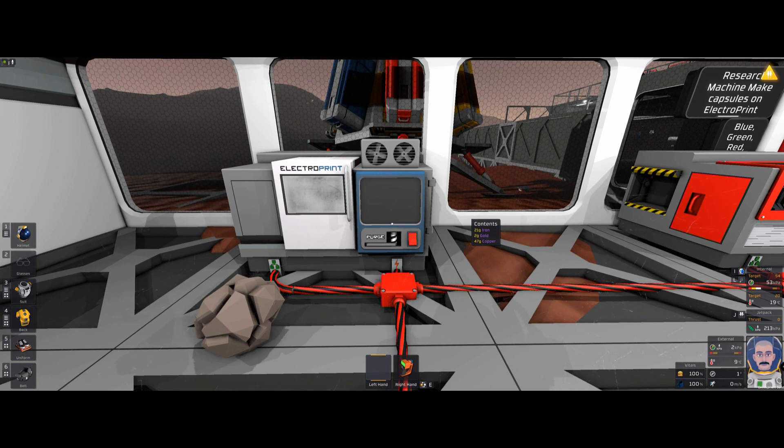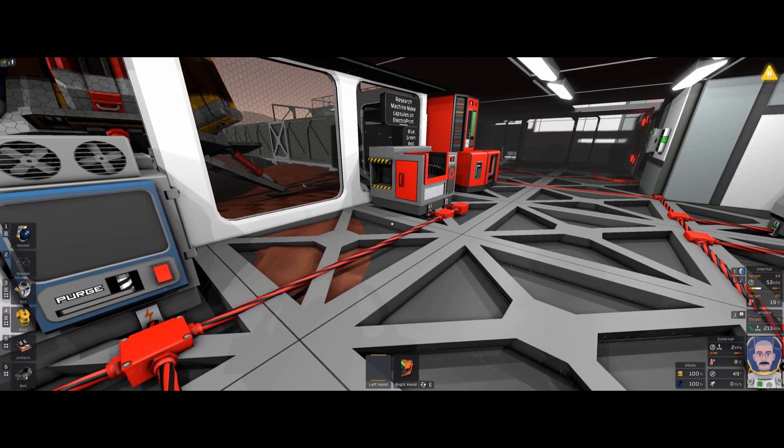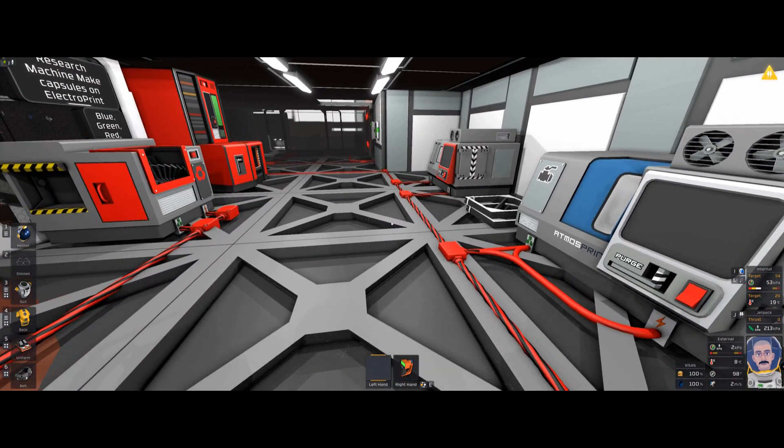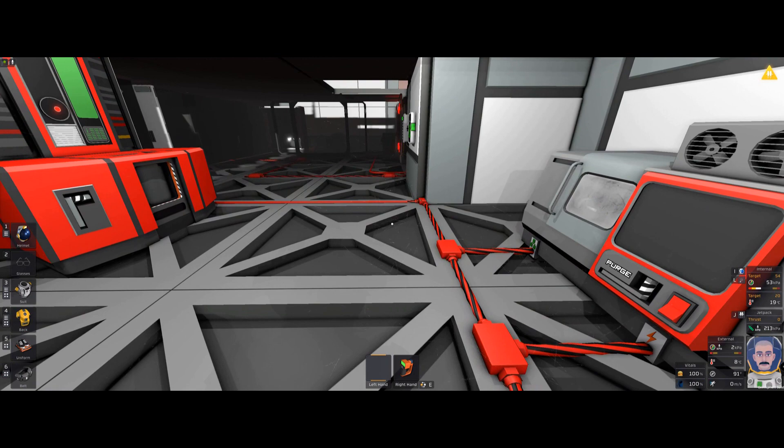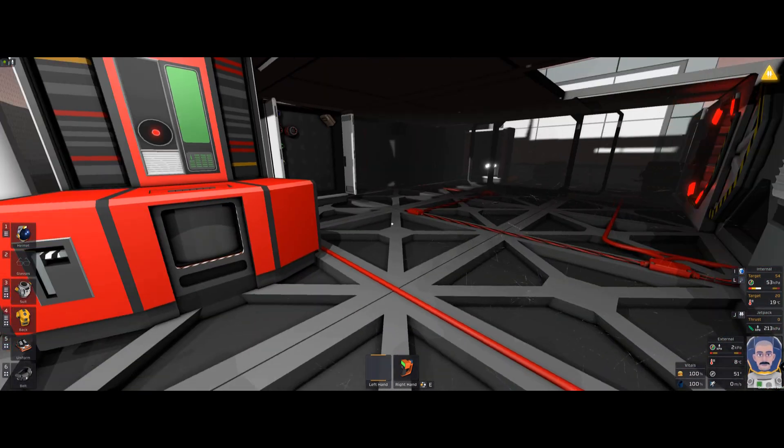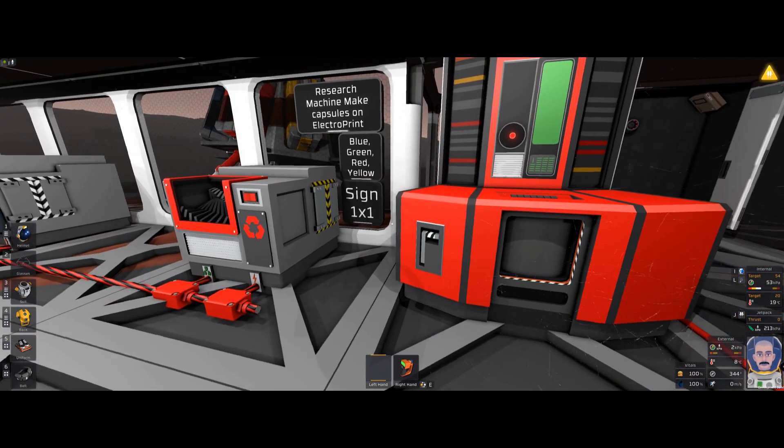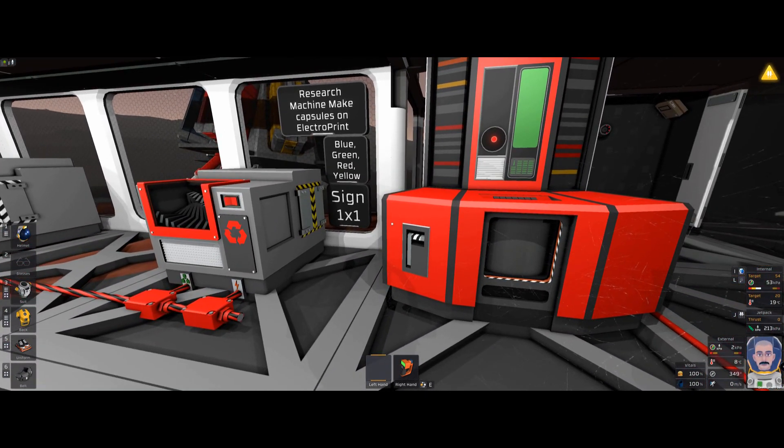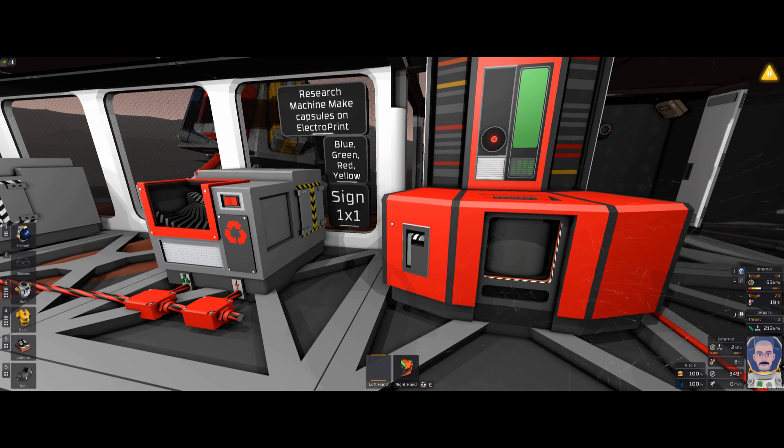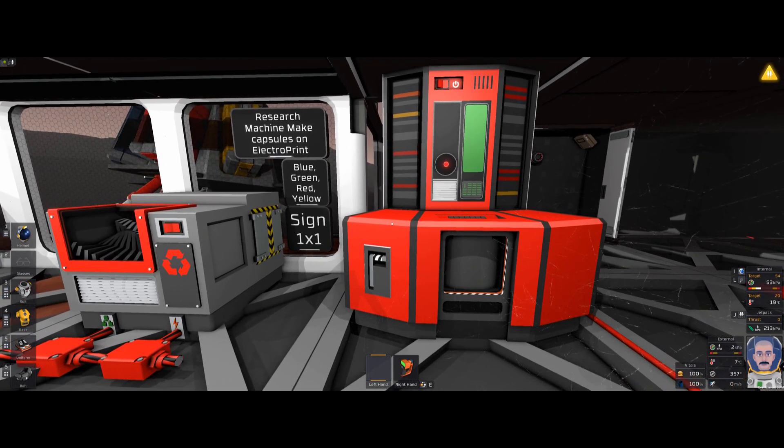Anyway, the research machine, obviously, is so you can research to make more things. The game comes with research turned off, but when you start a new game, as far as I know, it's turned off. When you start a new game, obviously, you can turn research on.